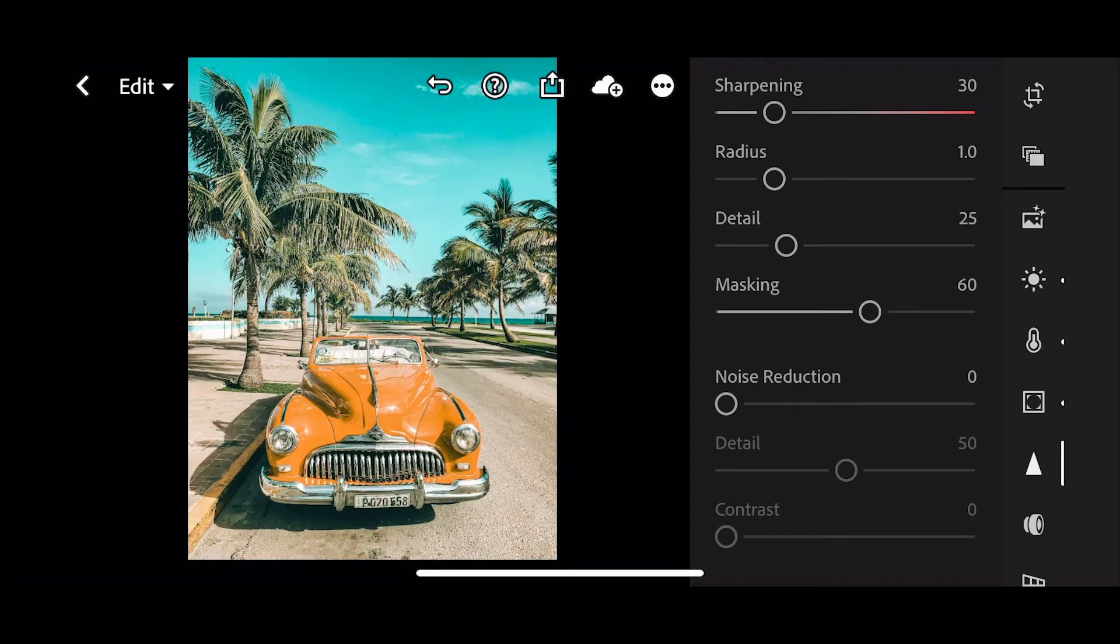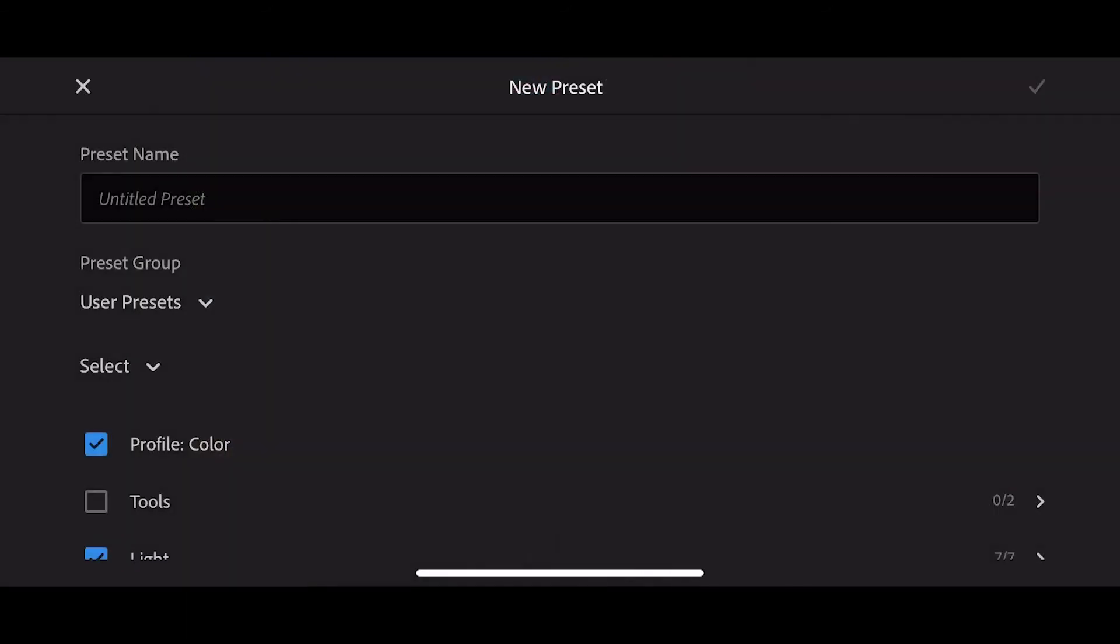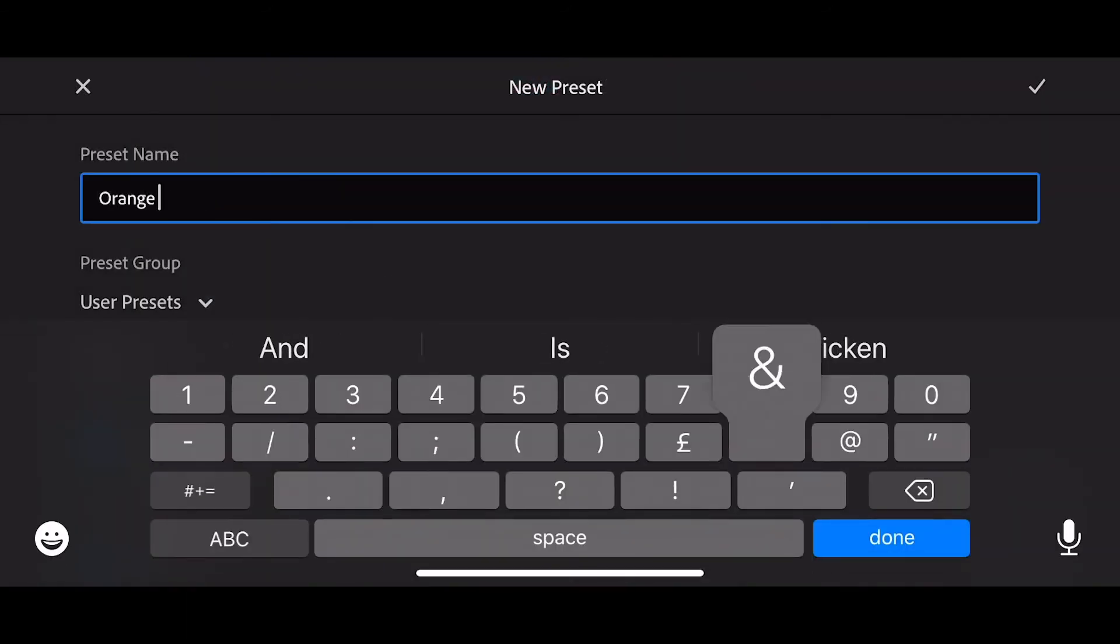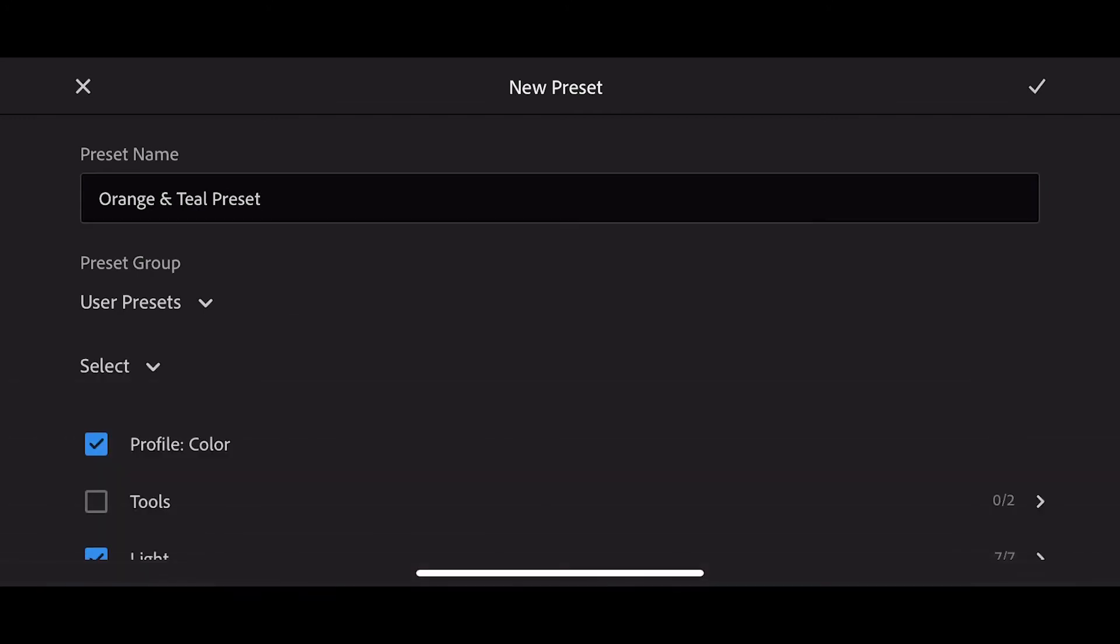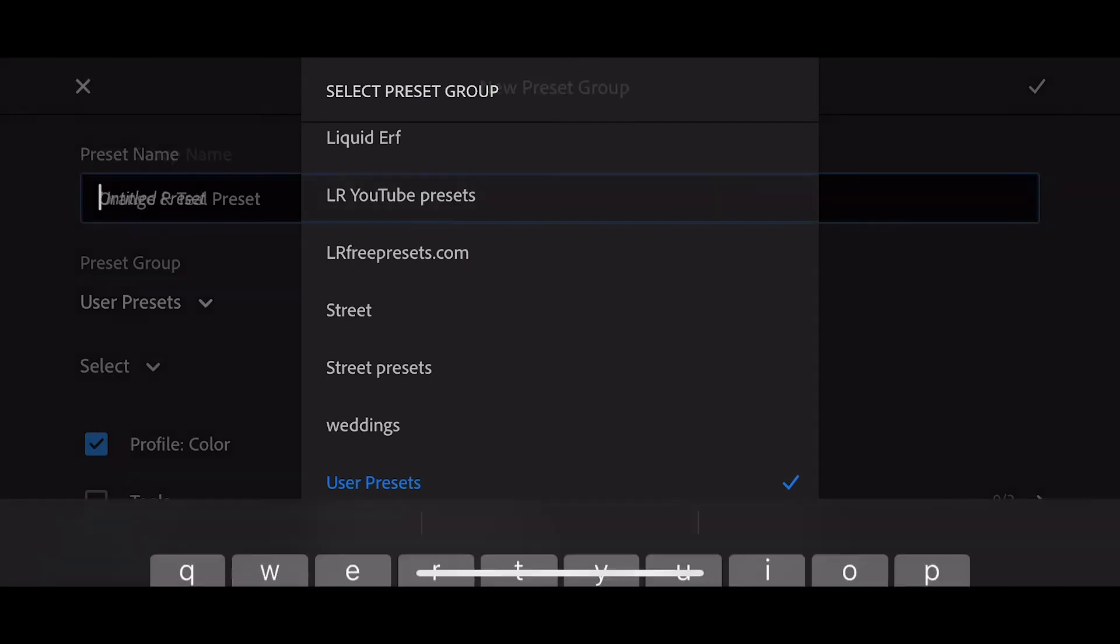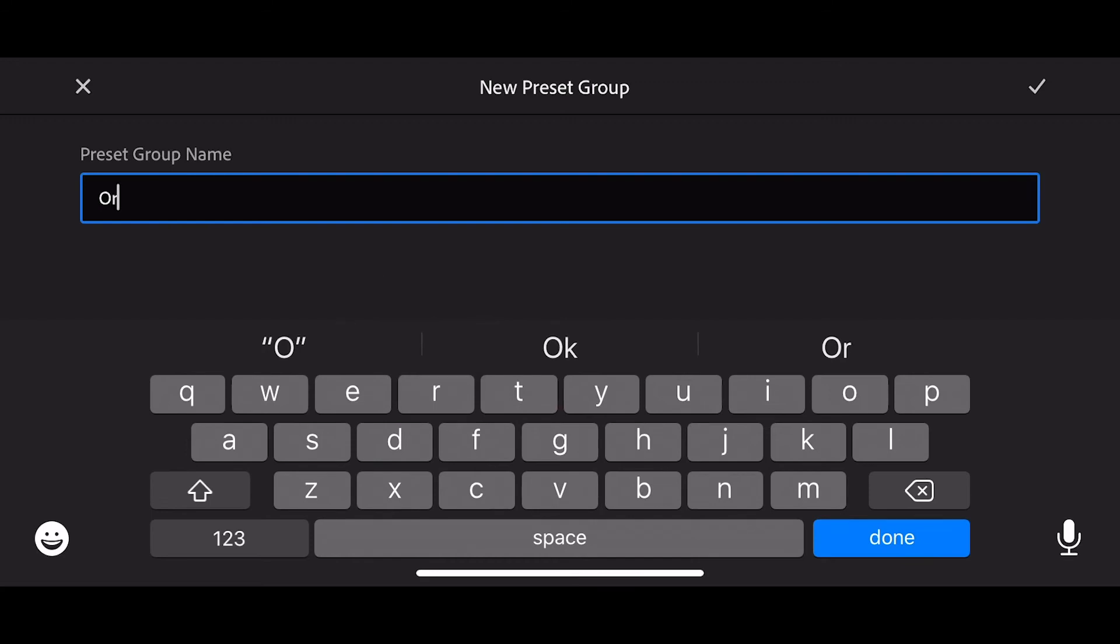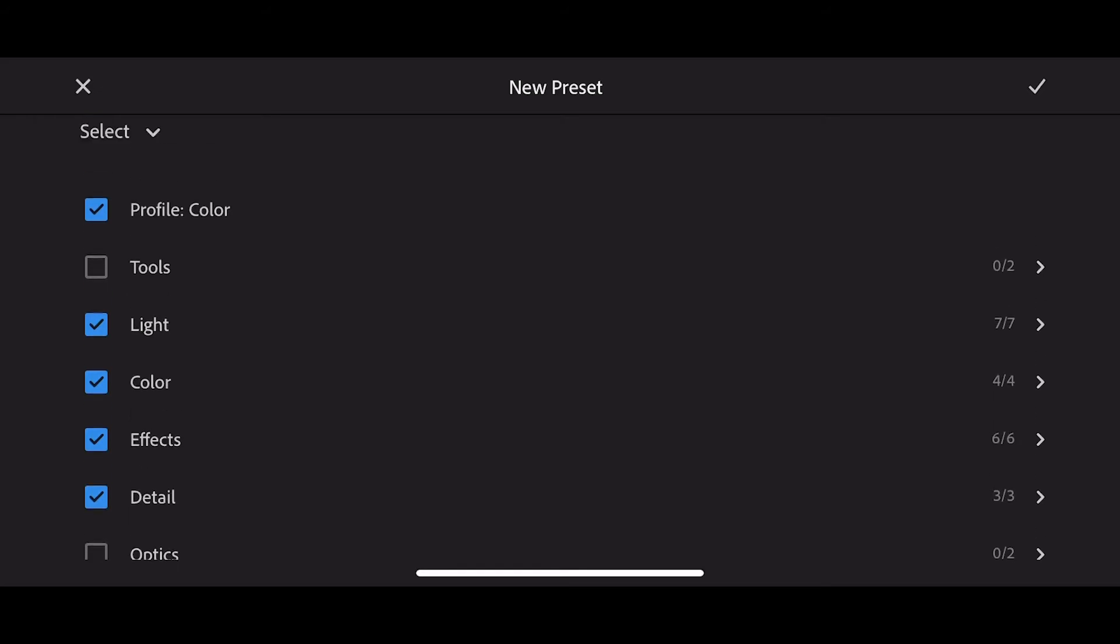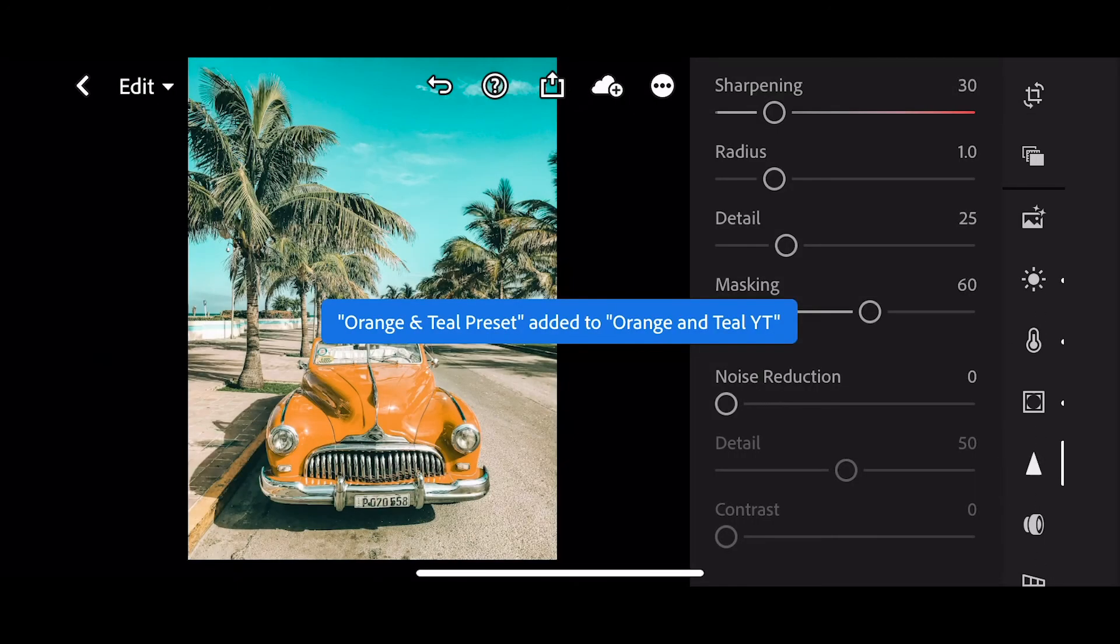Now though, we need to save that as a preset. So hit the settings, three dots, and create preset. Give your preset a name. You can put that into a preset group, press user presets, and at the bottom create a new group. Let's call this orange and teal. And in the settings, choose these. You can leave out tools, optics, and geometry. Press the tick when you're finished. And now we've saved the preset.